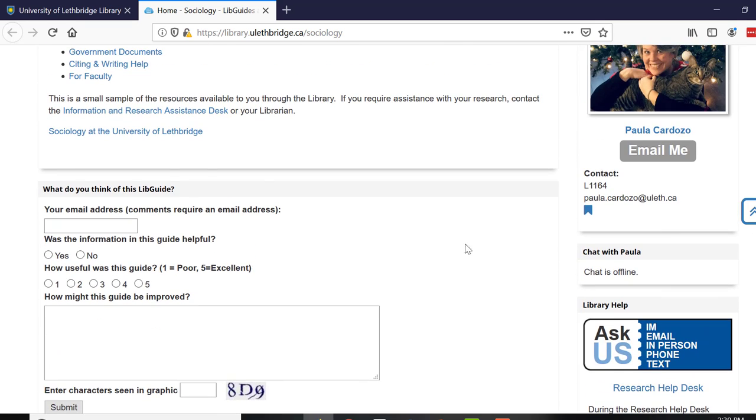Feel free to share with me your thoughts on this LibGuide, especially if you have some ideas on how I can improve it. I made this for you.